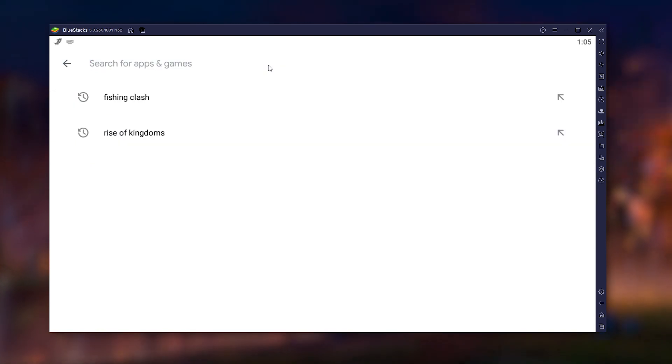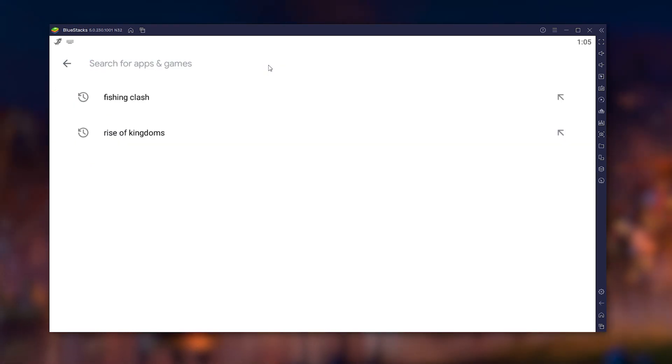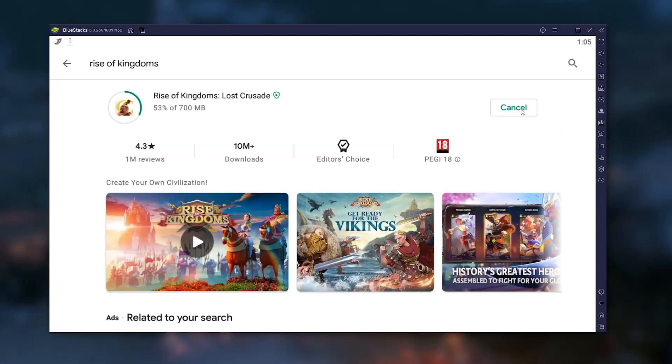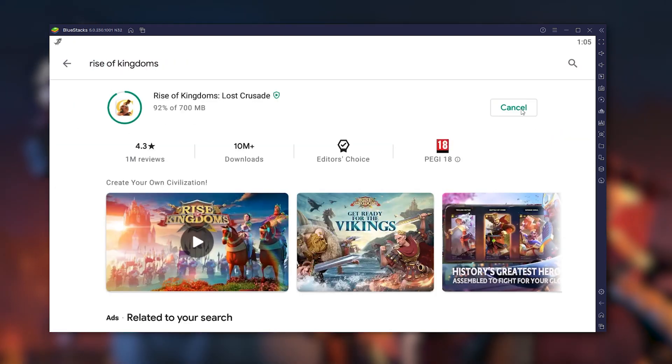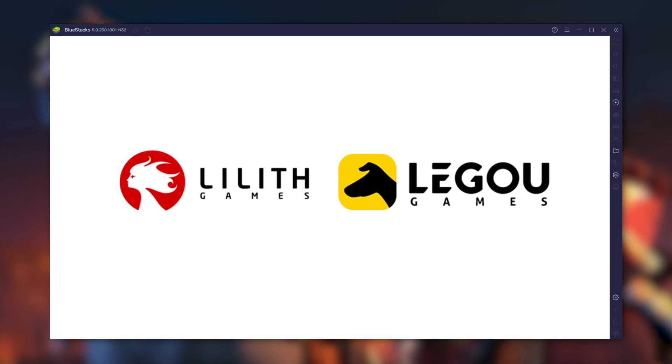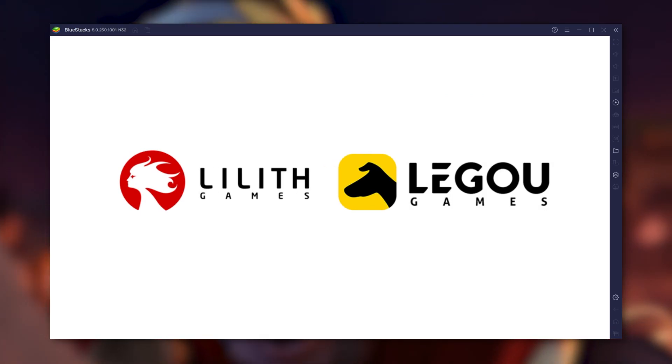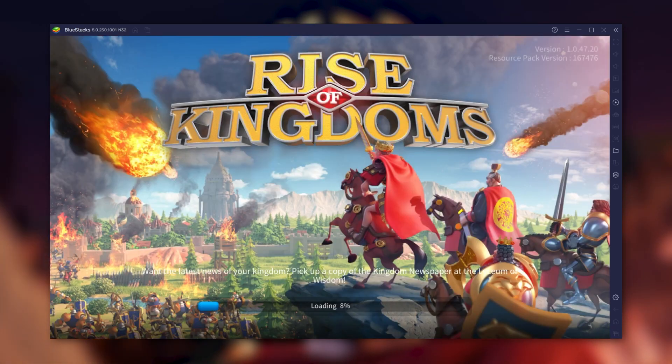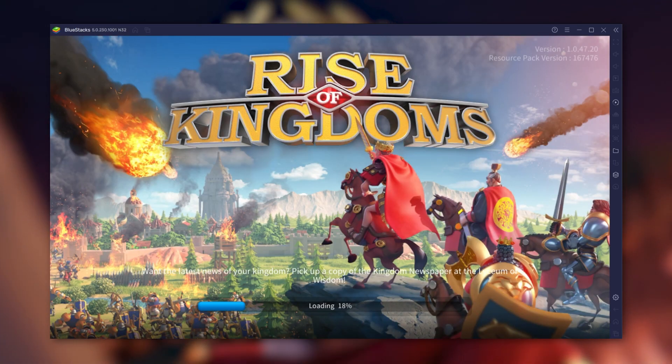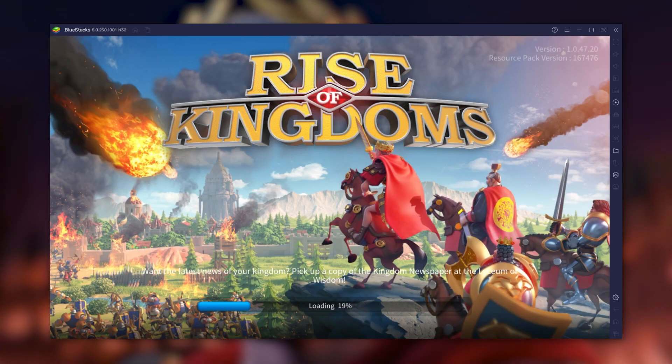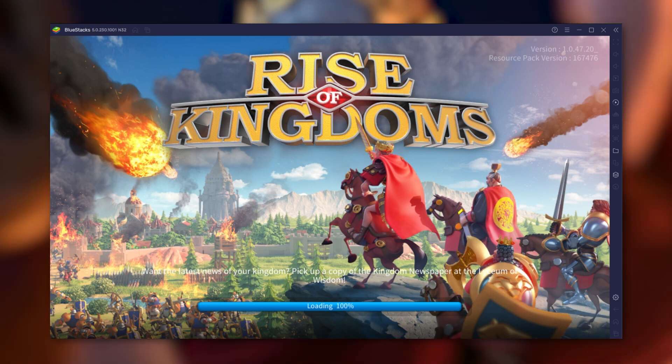Now, look for Rise of Kingdoms in the Play Store and install it like you would with any mobile game. Launch the game and accept all authorization requests, because the emulator is detected as a new phone.